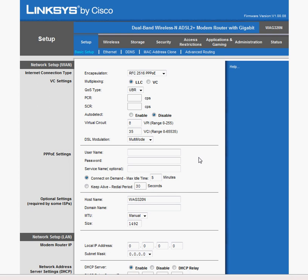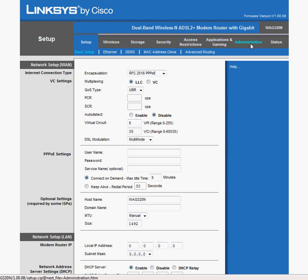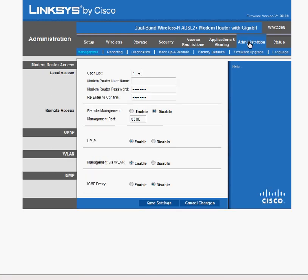The first thing that we'll do is change the administrator password. This will stop anybody from just logging into the router, since pretty much everyone knows the default passwords. So to change the administrator password, go up top here to administration. And the first screen that you'll see, modem router access, here we are. This is where you change the password.